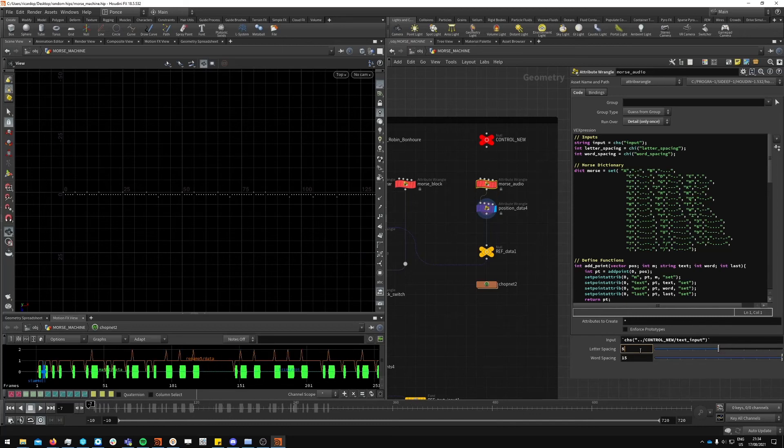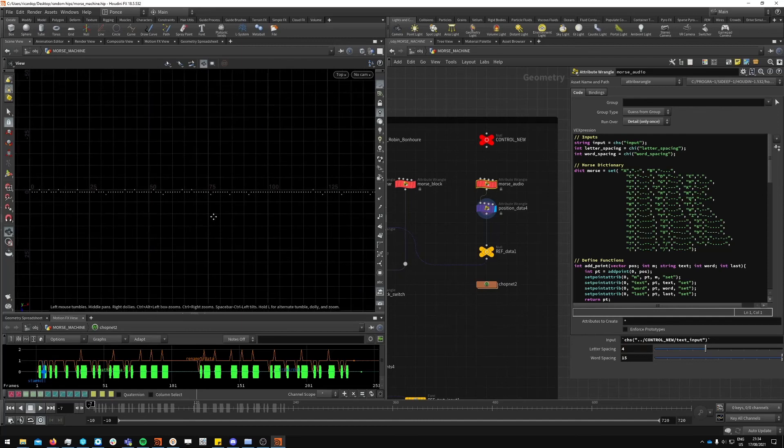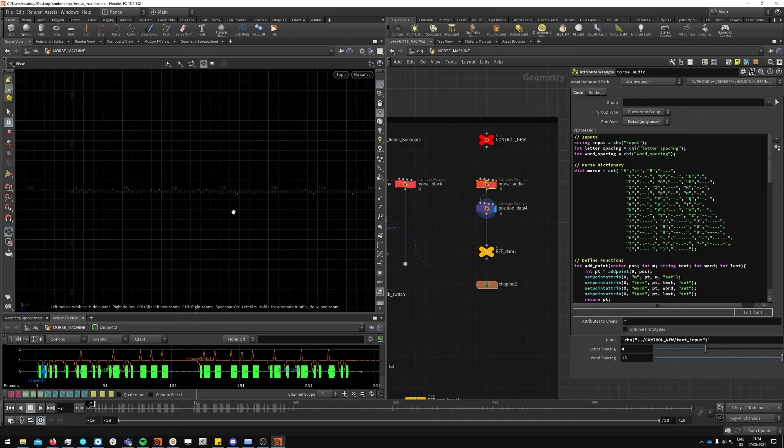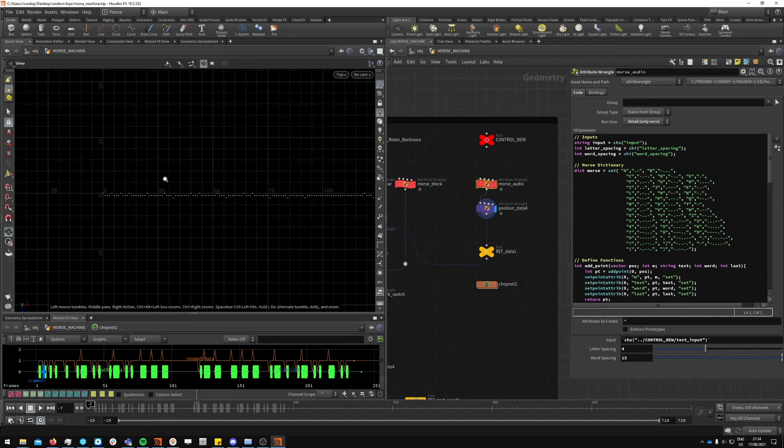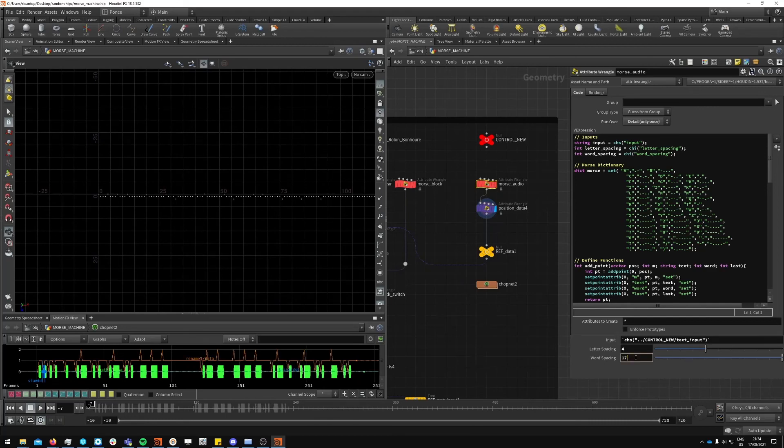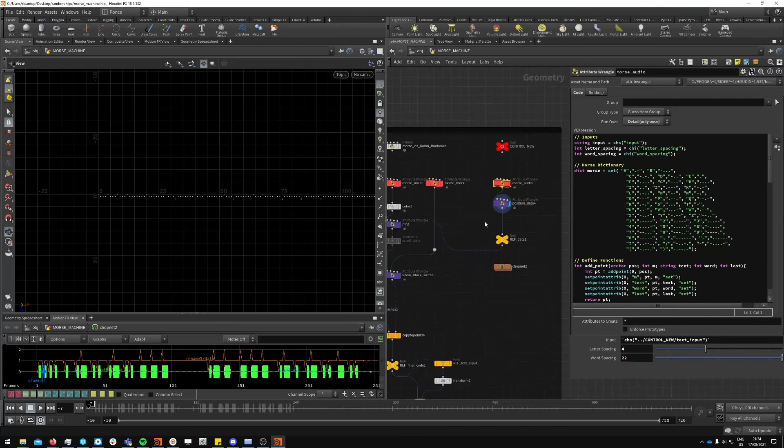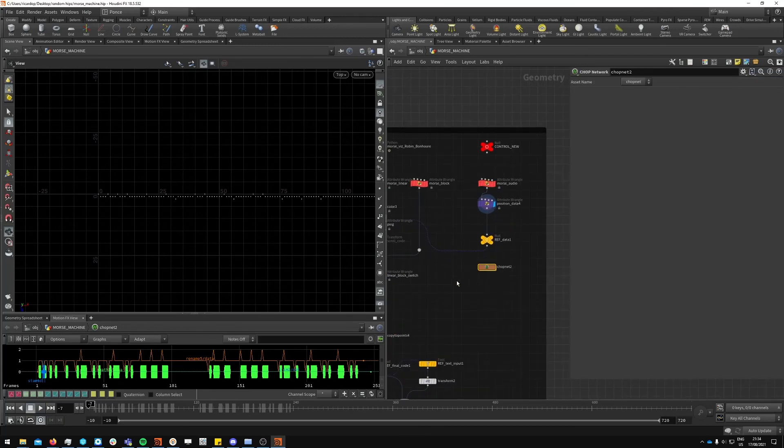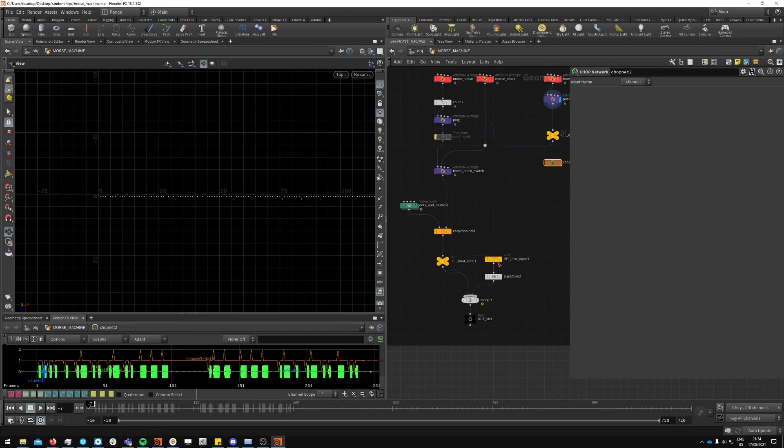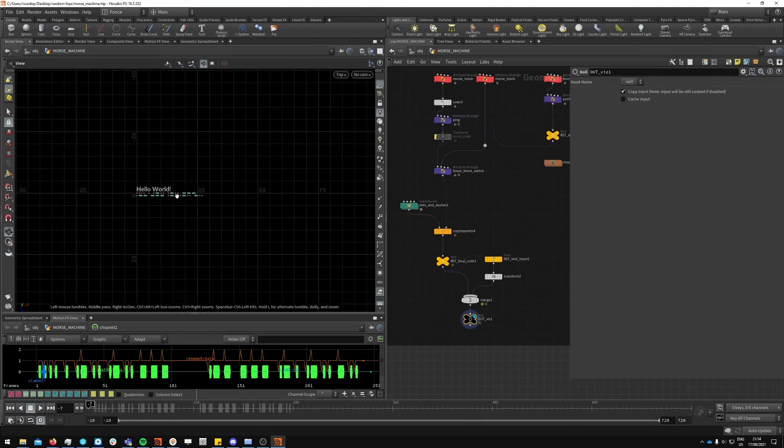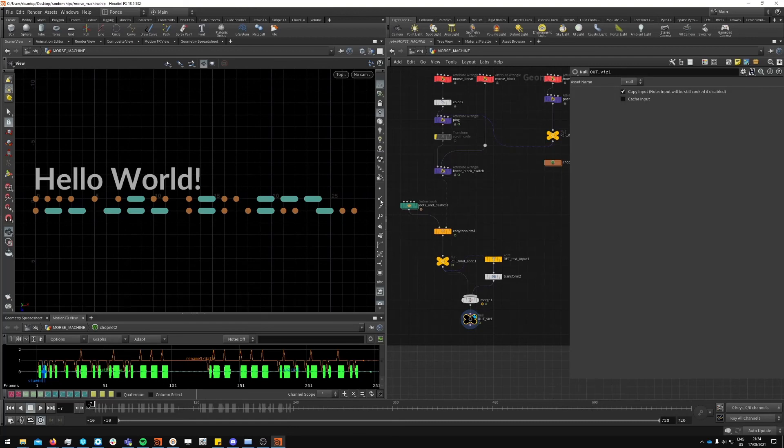These are the values that I think sound more realistic when hearing actual morse code. But yeah, it all depends on your preference. You could want this faster or slower or all of that. So this is pretty much it, I think.